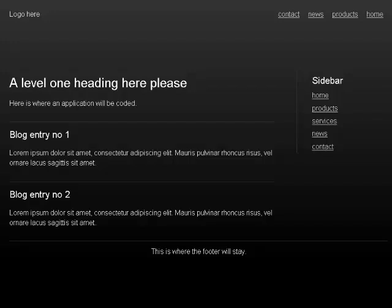Article landmark, heading level 2: blog entry no 1. Lorem ipsum dolor sit amet, consectetur adipiscing elit, mauris pulvinar rhoncus risus, velorne lacus sagittis sit amet. Complementary landmark, heading level 2: blog entry no 2. Lorem ipsum dolor sit amet, consectetur adipiscing elit, mauris pulvinar rhoncus risus, velorne lacus sagittis sit amet.